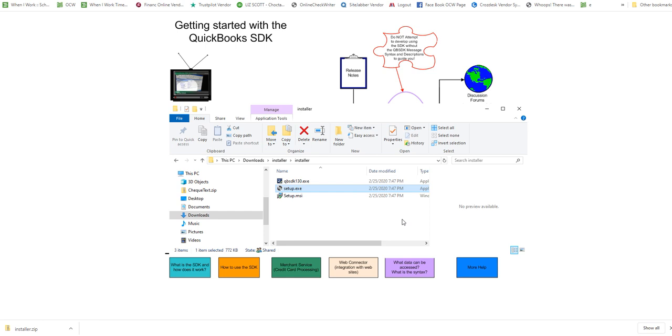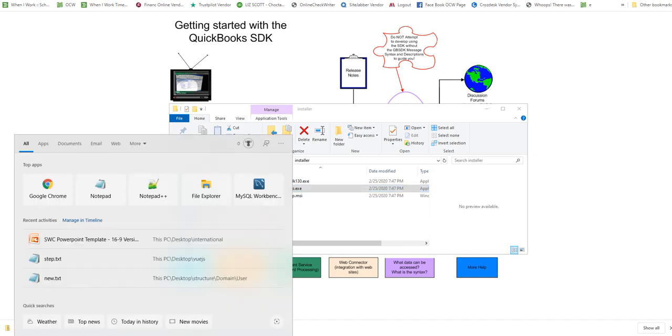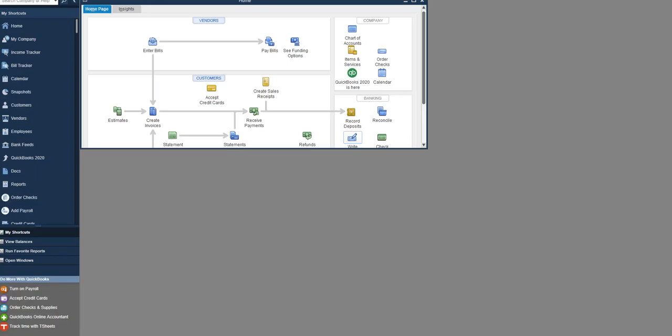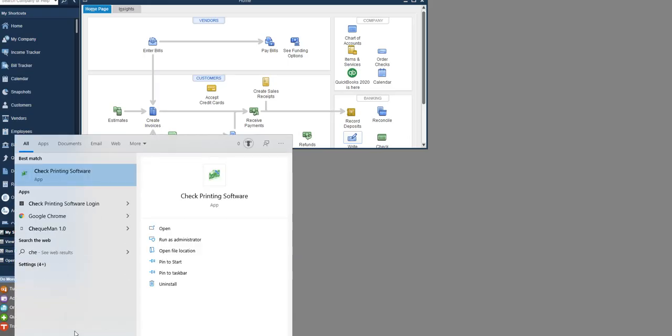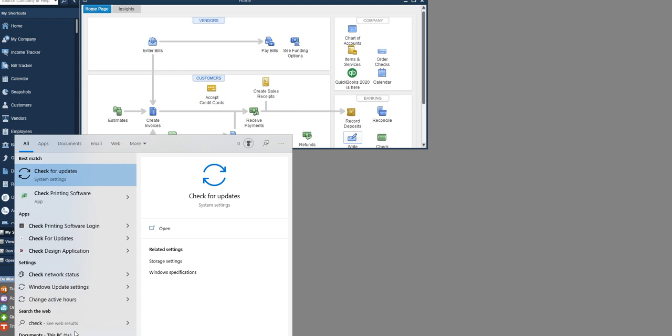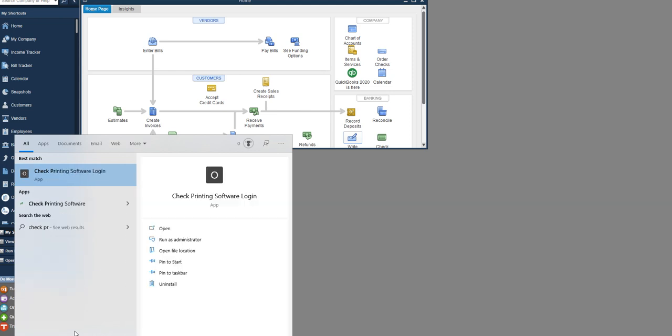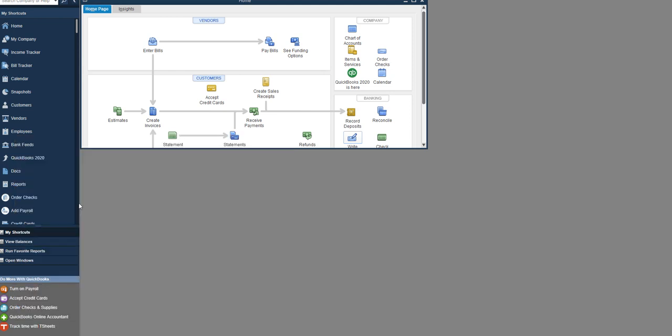You've already installed the check printing software. Now go and open that software. Make sure your QuickBooks Desktop is already open. Go to the search and type check printing software, then open it.